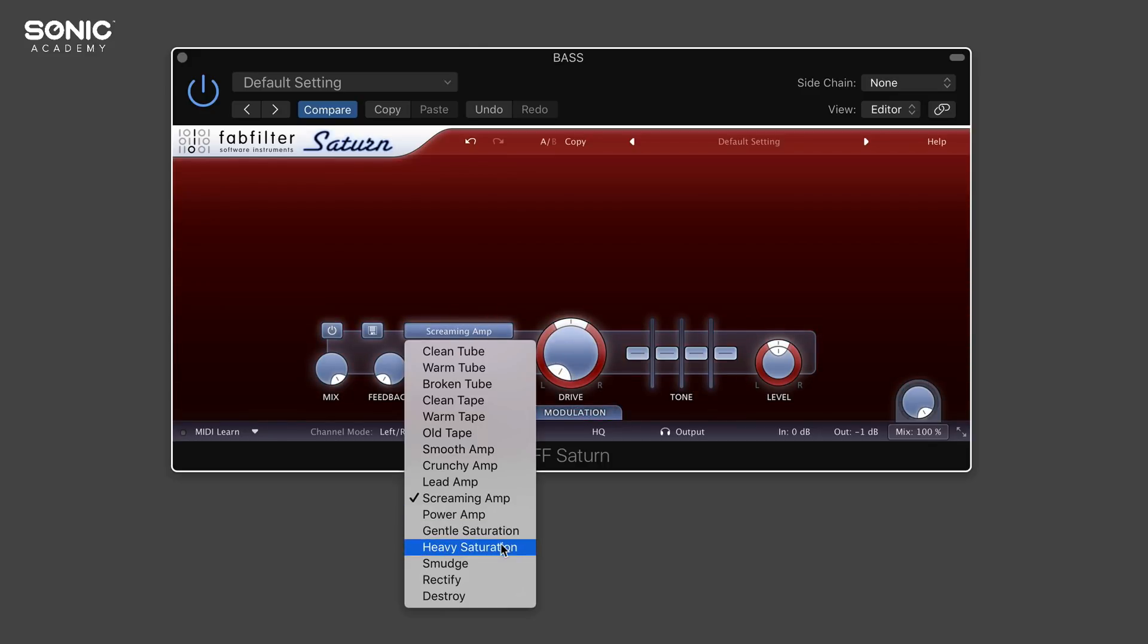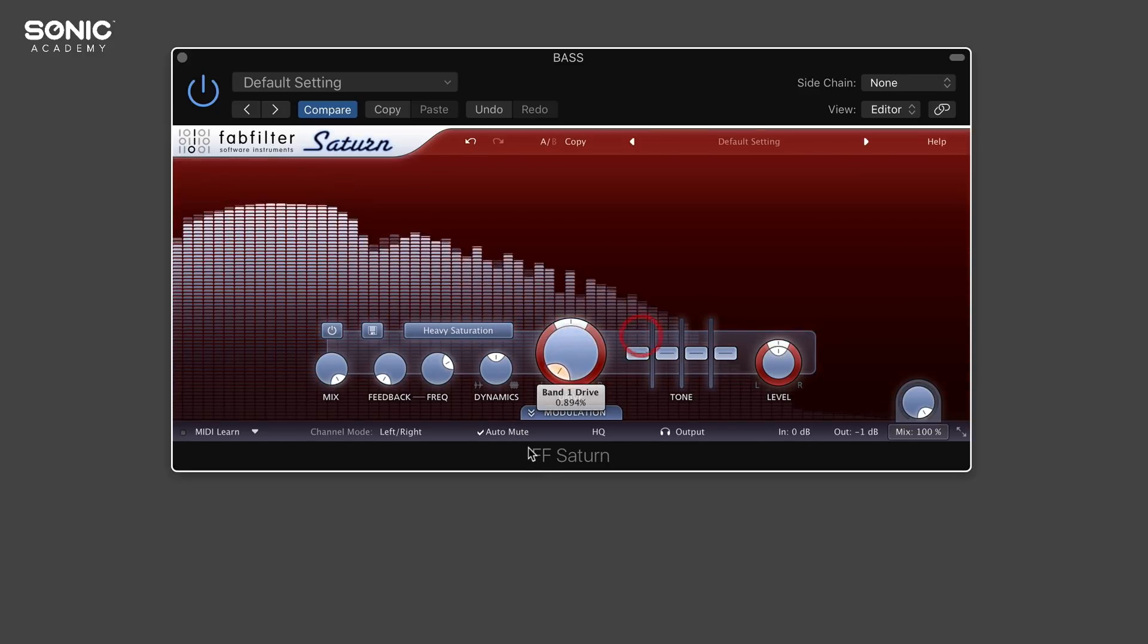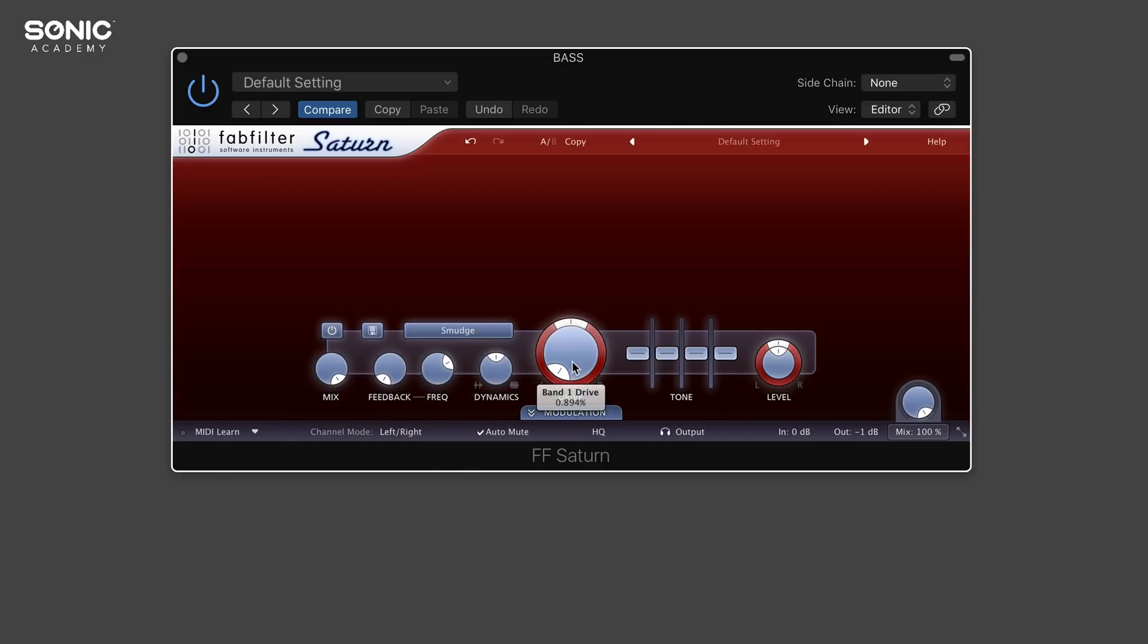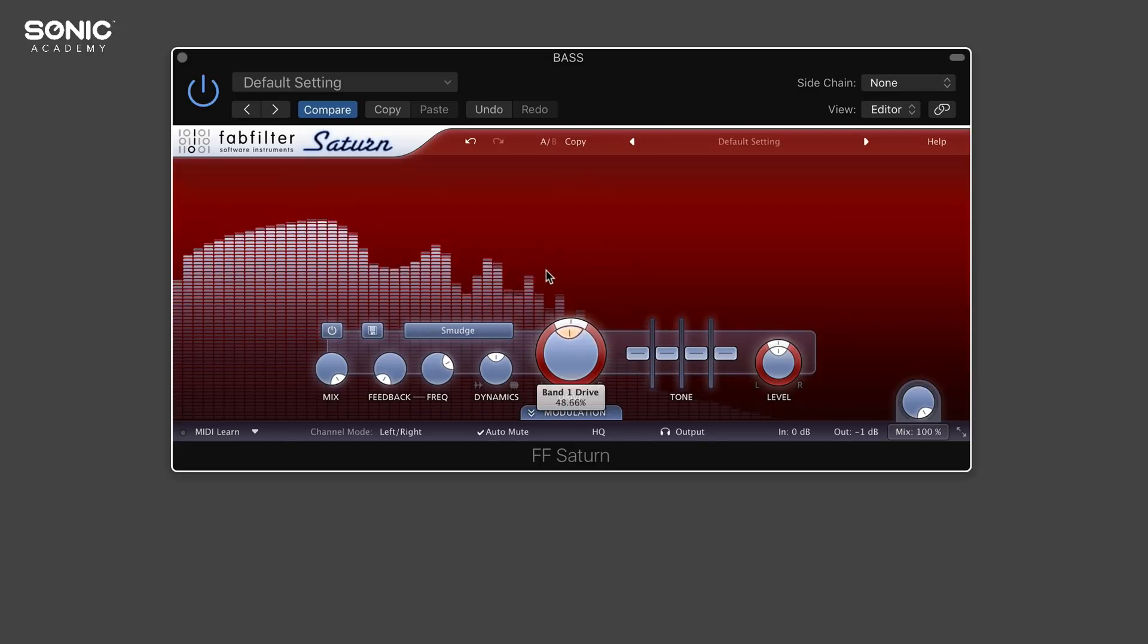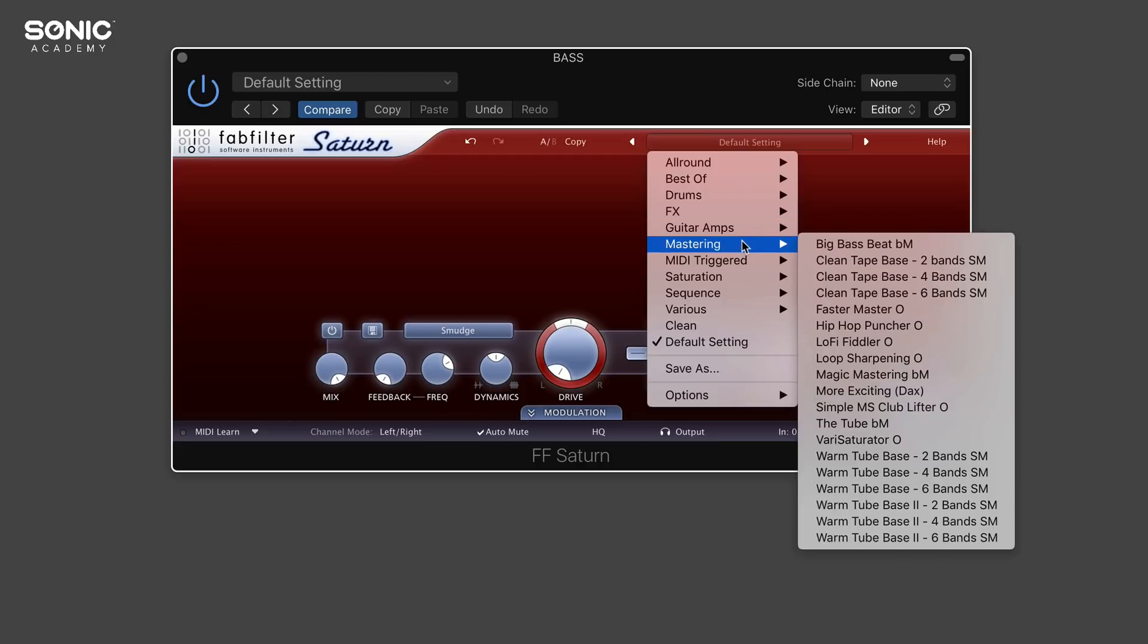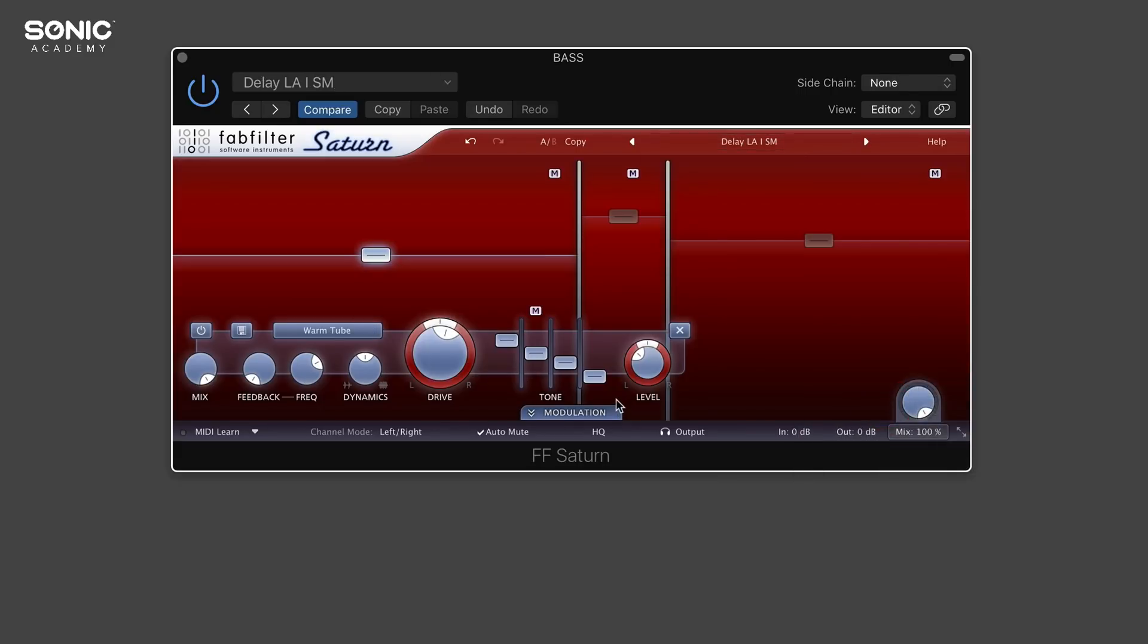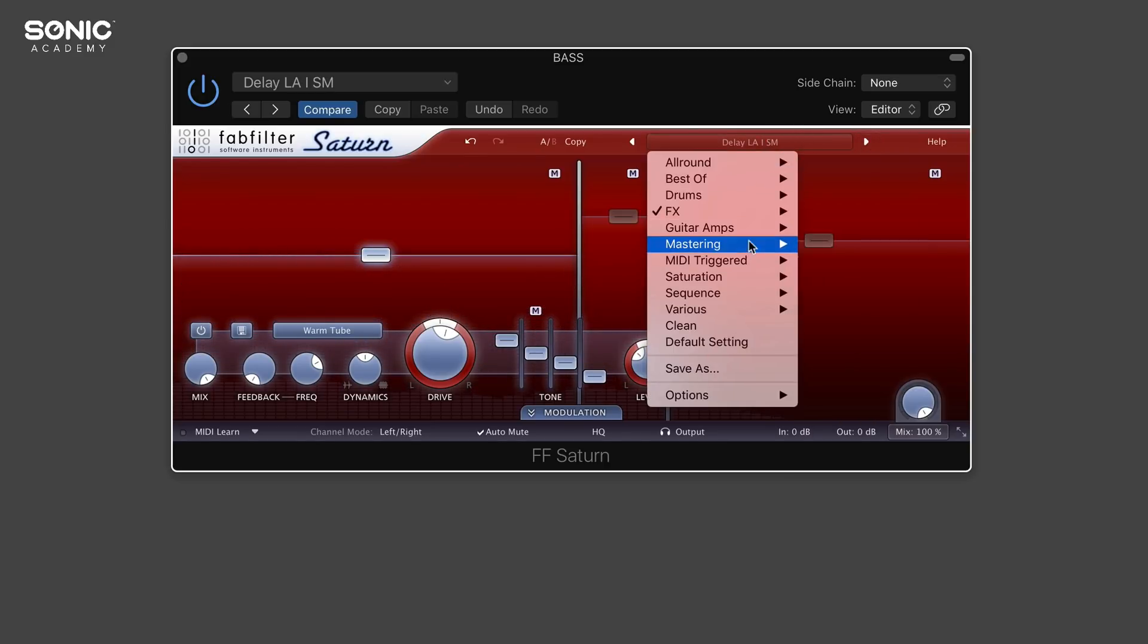If we go down to heavy saturation, let's have a listen to that. That's really mangling the signal and making it sound very heavy indeed. Then like I mentioned earlier, we've got smudge, which is a very cool time stretching algorithm. Just to wrap up the one on the bass, because I'm going to be showing you this on drums shortly, let's try some presets. Let's go on effects and go down to delay.